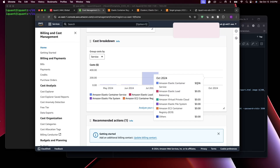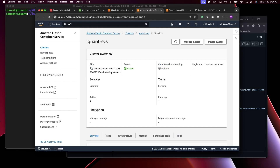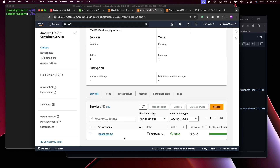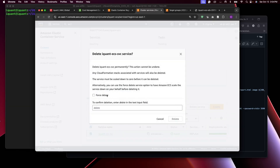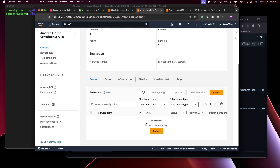We need to get rid of all this to avoid further charges. Go back to the cluster, click into it, select the service, and delete it — force delete. The service is successfully deleted. After refreshing, you can see the service is draining and then gone.